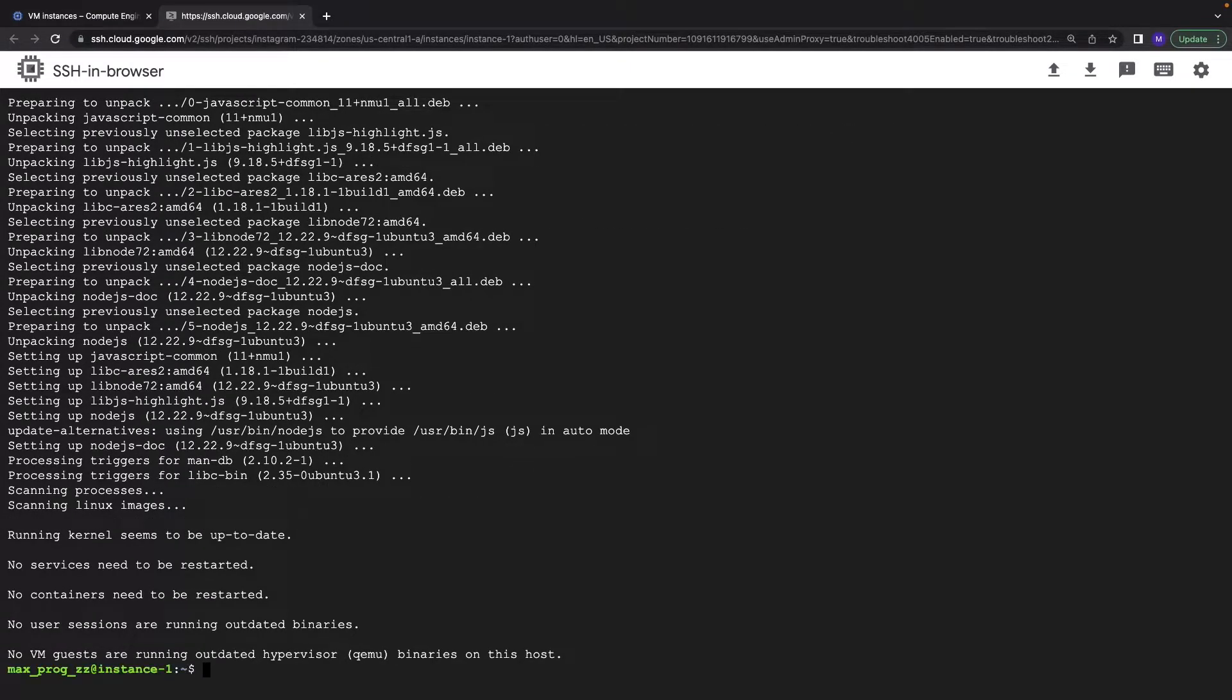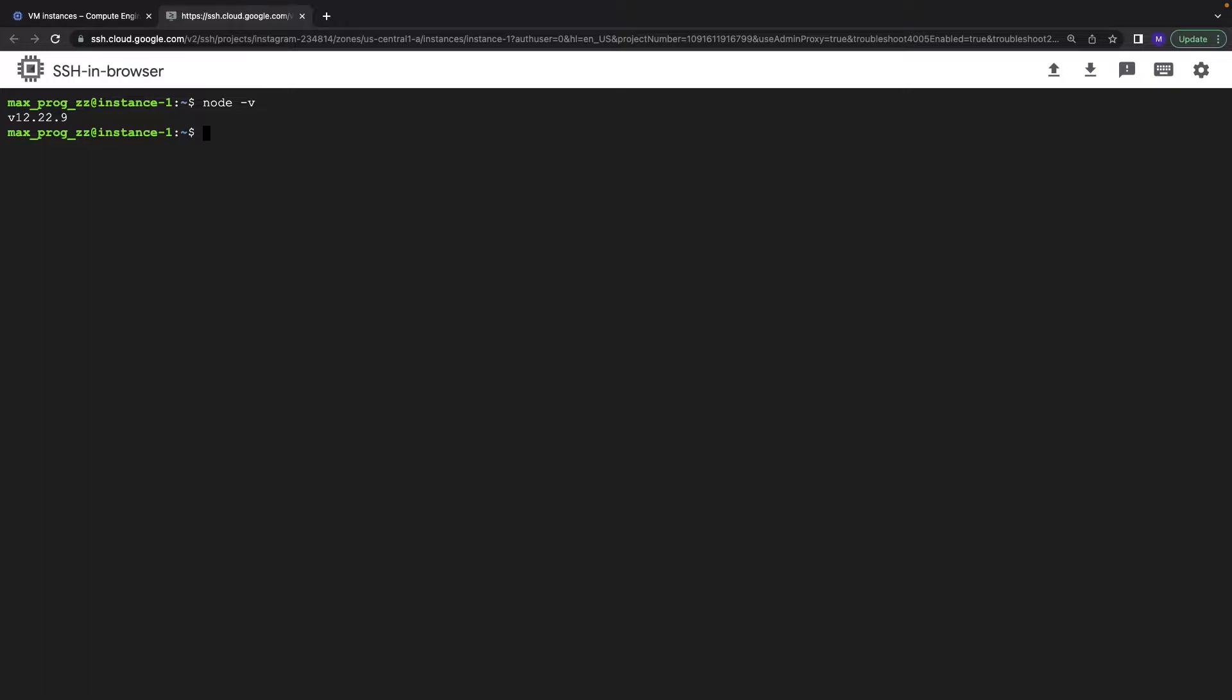So let's clear and let's check Node.js. We have, as you see, Node.js version 12.